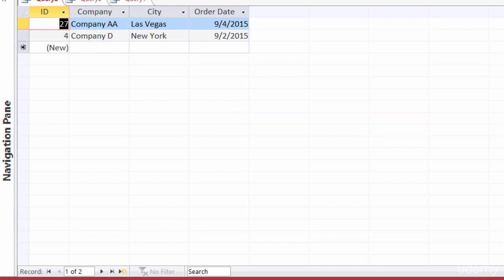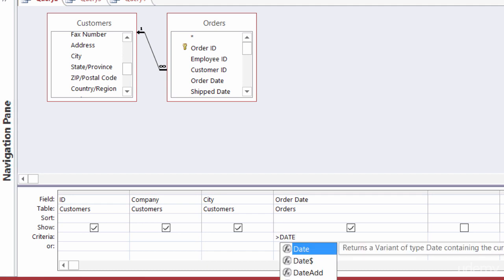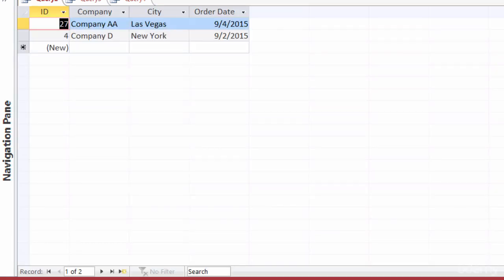Back in Design View, you can also use functions inside your criteria. What if I wanted to see the most recent orders — say, all orders placed in the last seven days? I'll clear the previous criteria and type in: greater than Date() minus 7. The Date() function returns today's date, so this returns all orders from the past seven days. I'll run that and there they are.